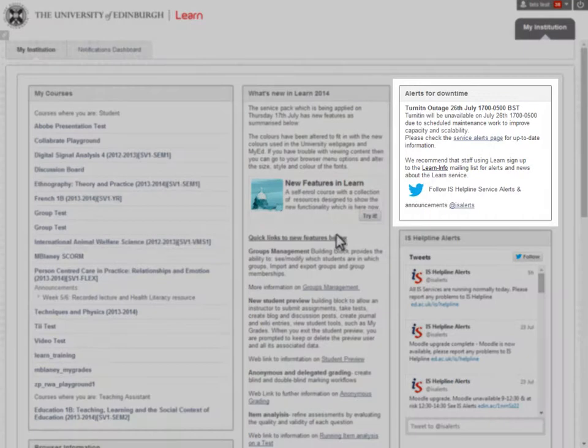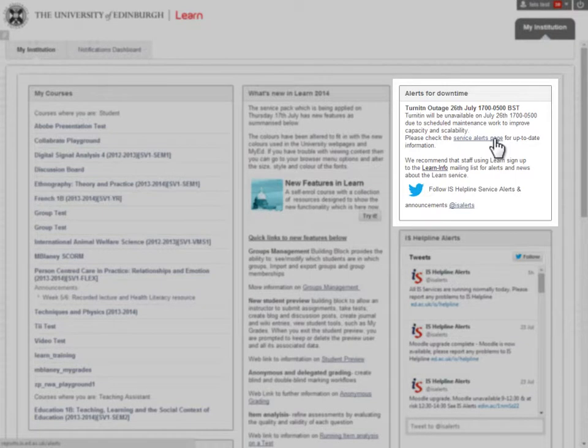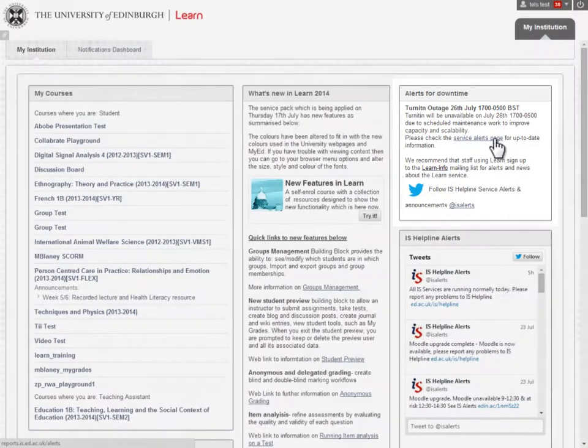Alerts for downtime show you notices if there is any planned service work which affects LEARN.